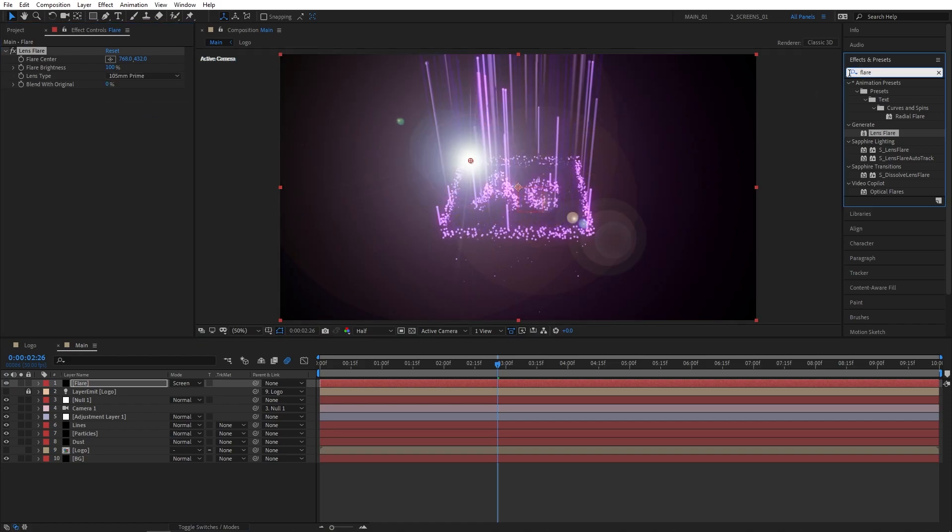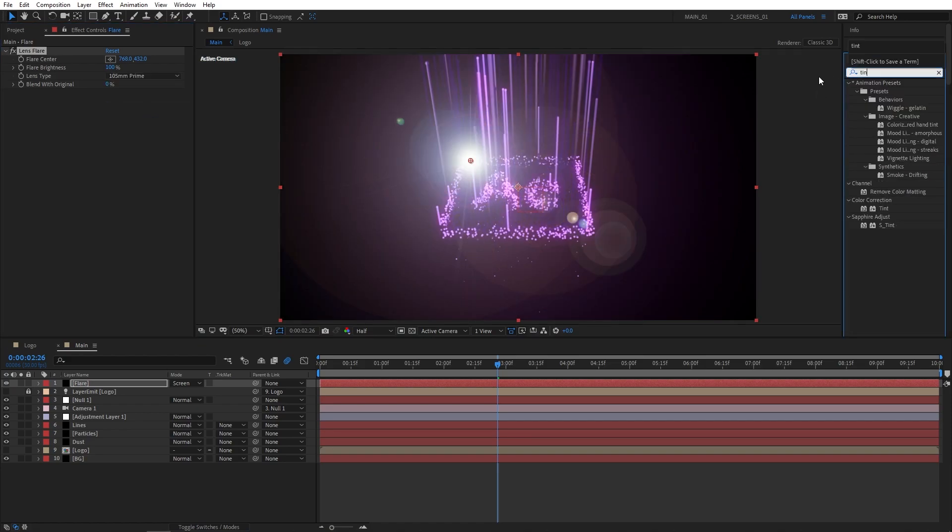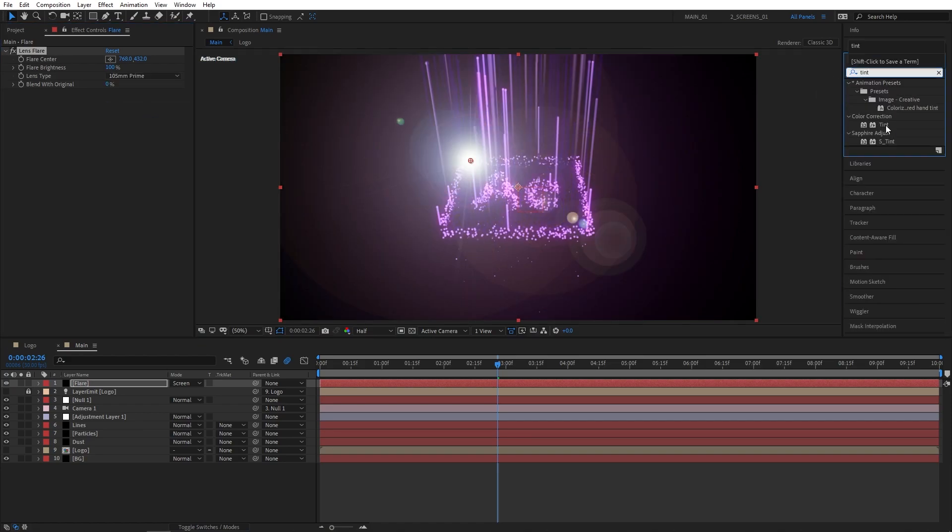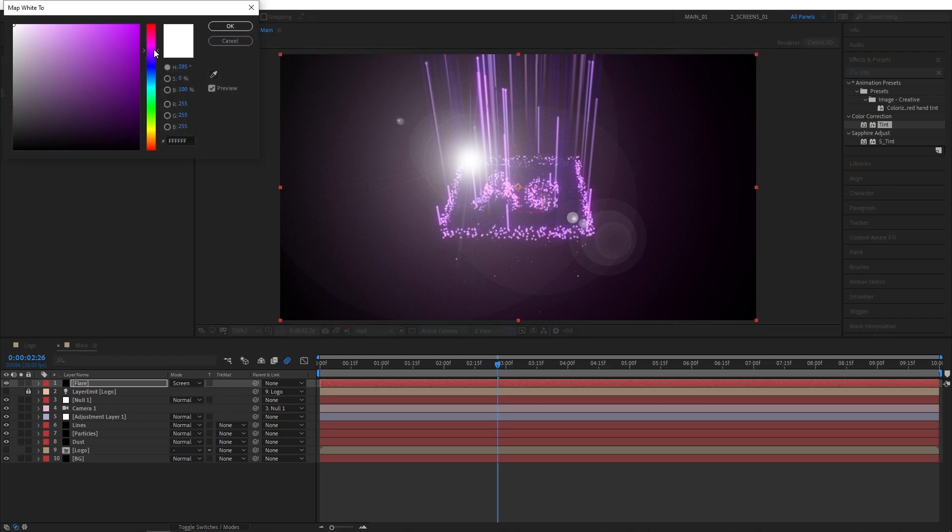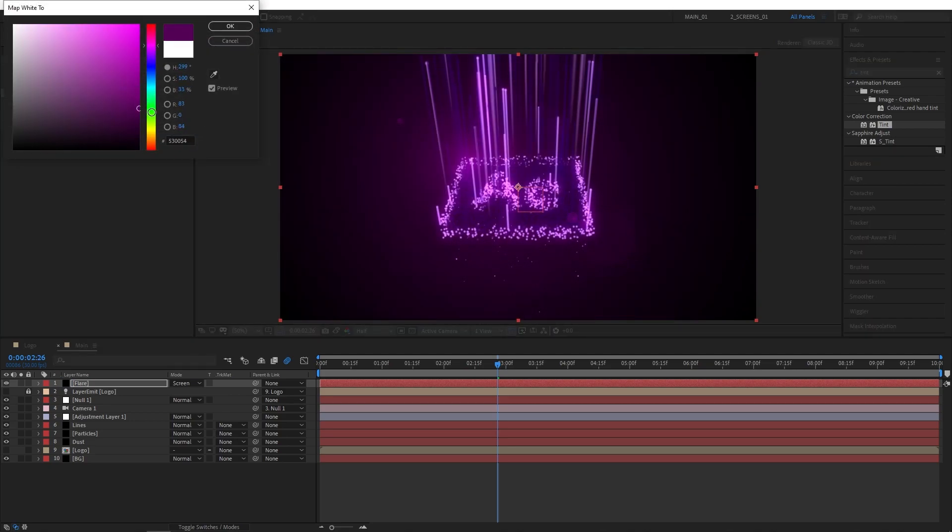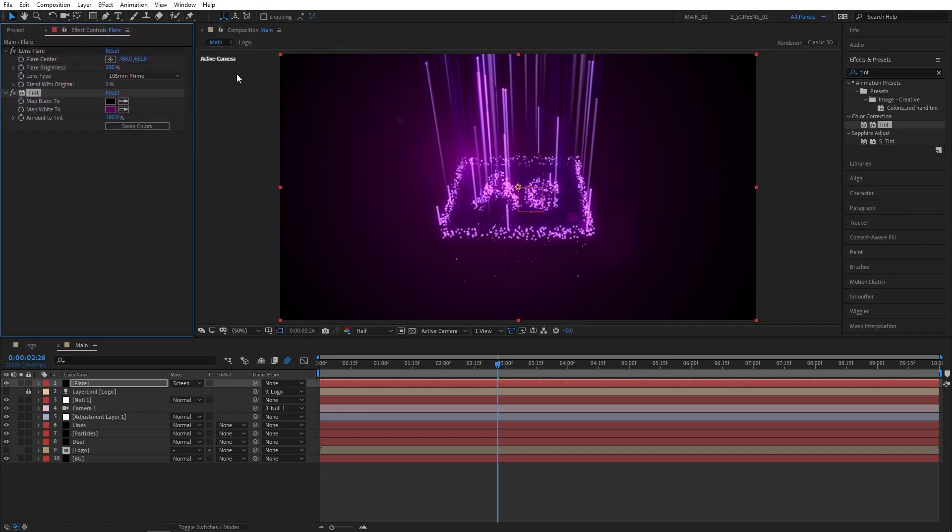After that, go to Effects and Presets and search for Tint. Add Tint to the Flare layer. Then open Map White To and choose any color that you like, just choose something that matches the scene. So, purple in my case.